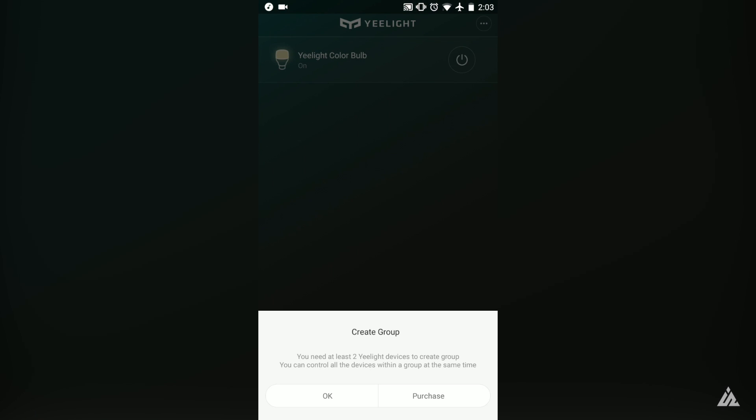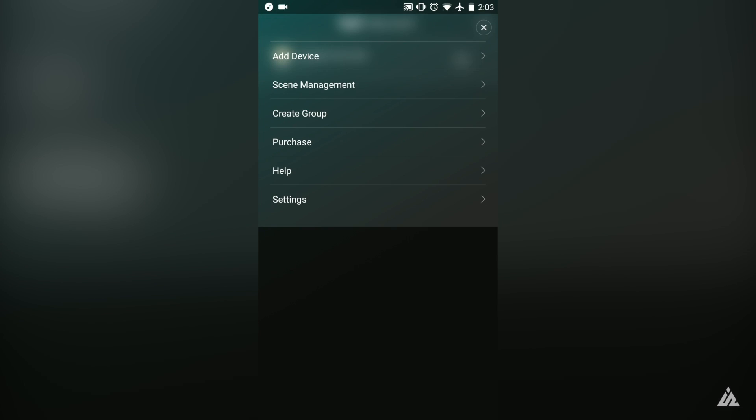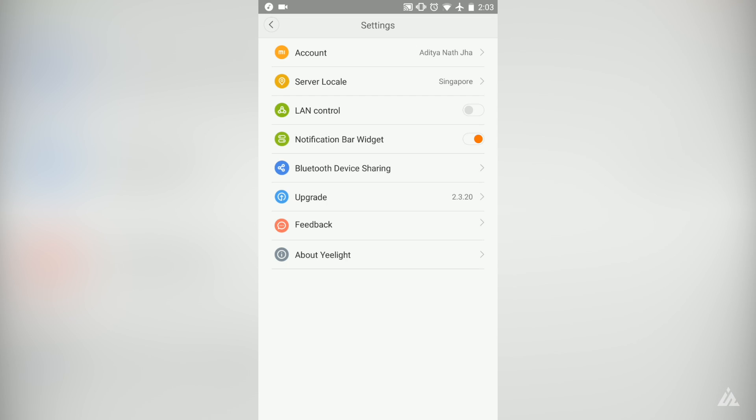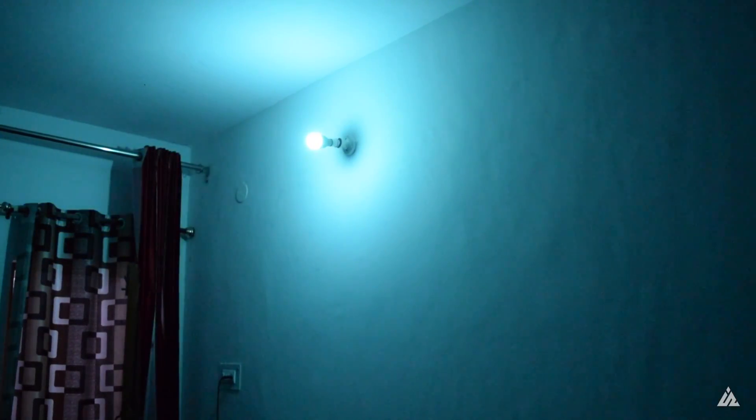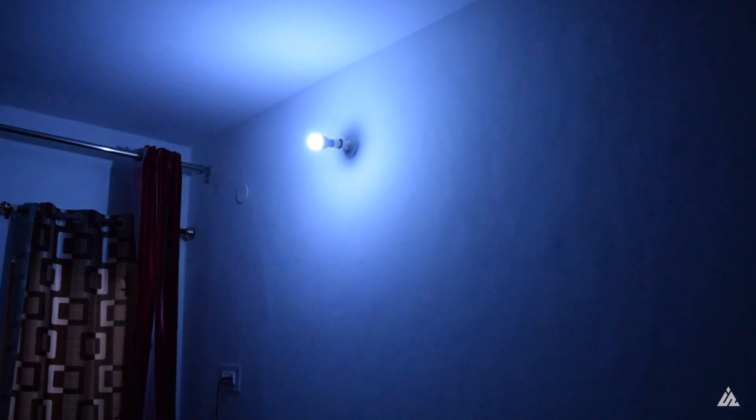Xiaomi rates its lifetime at around 11 years, but I won't be that optimistic. A conservative guess would be around 4 to 5 years of daily use. Let's see how long it lasts.